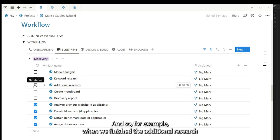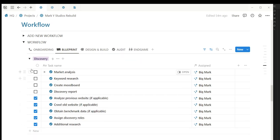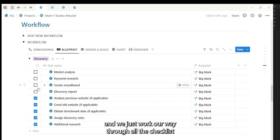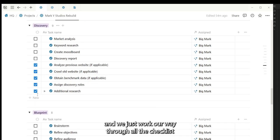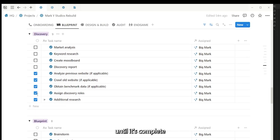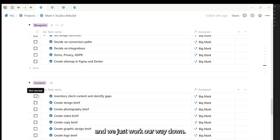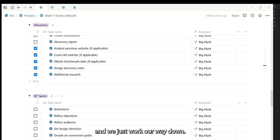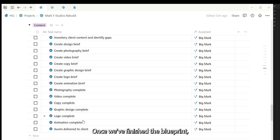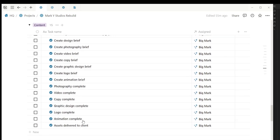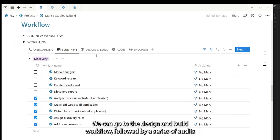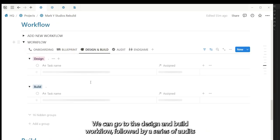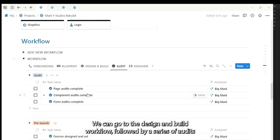And so for example, when we finish the additional research, we click that. It automatically goes to the bottom of the list and we just work our way through all the checklist until it's complete. And we just work our way down. Once we've finished the blueprint...